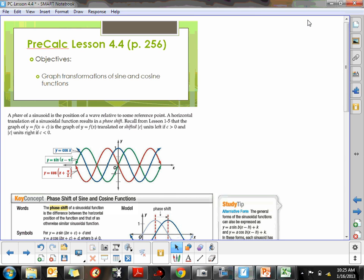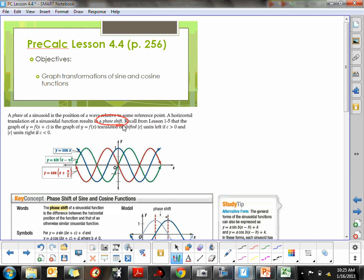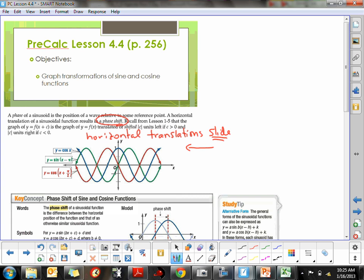The next transformations we're going to perform on sine and cosine are phase shifts. Phase shifts are nothing more than another way of saying we're going to transform it horizontally. Our transformation is a horizontal translation — translations are slides — so we're going to slide them left or right.